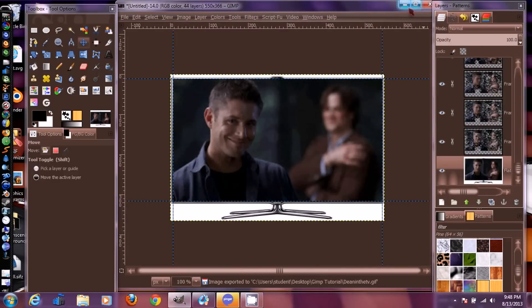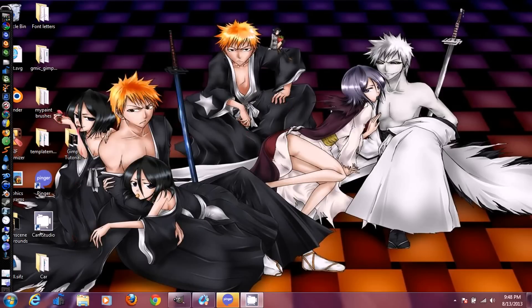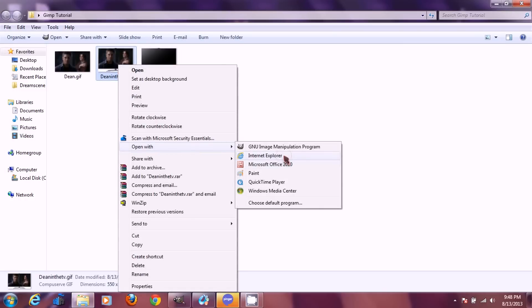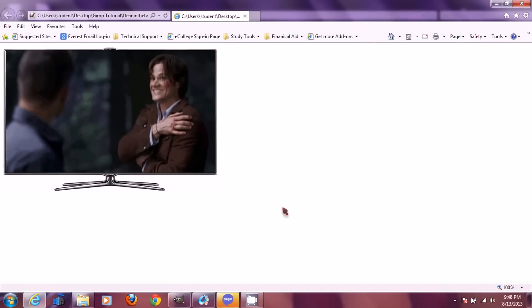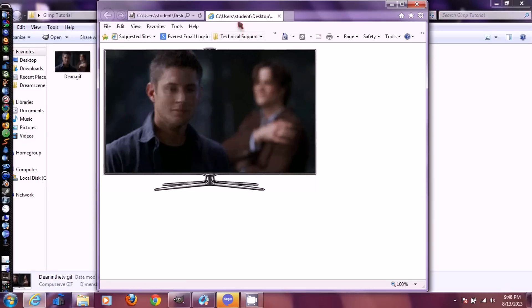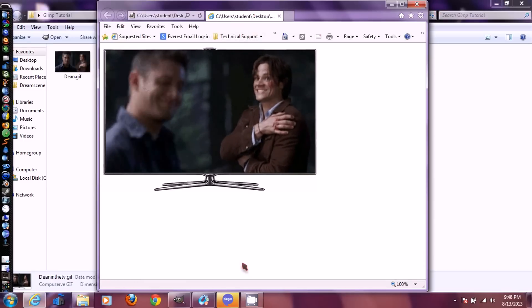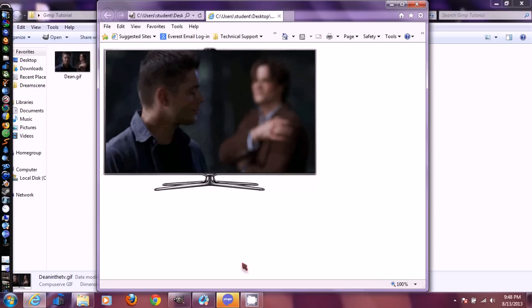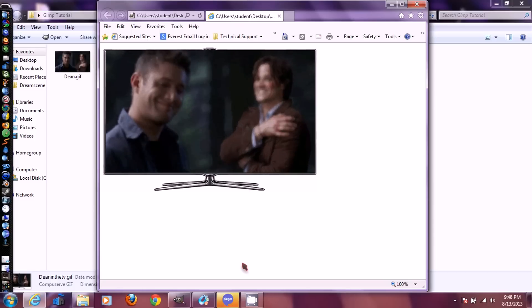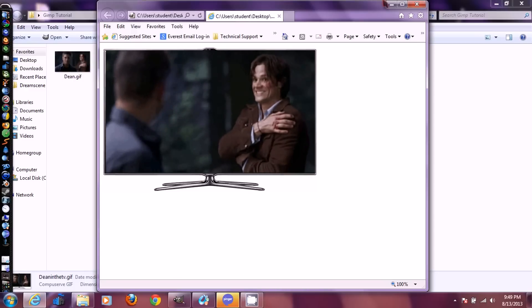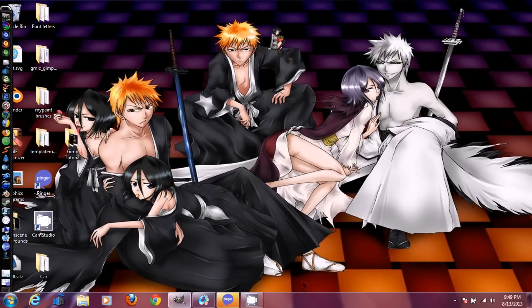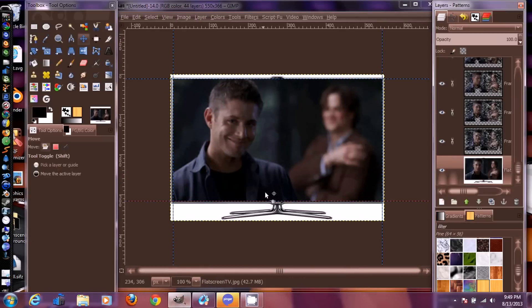Now we can go check out what we just made — and there we go, that's what it looks like. You can put it on whatever you want: a web page, anything. I hope you guys learned a lot and this helped some people. If you have any questions, leave a comment below — I'd be happy to answer them. Thank you, and there will be more tutorials coming.